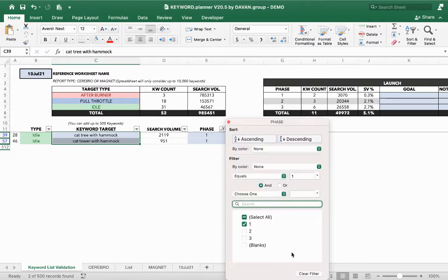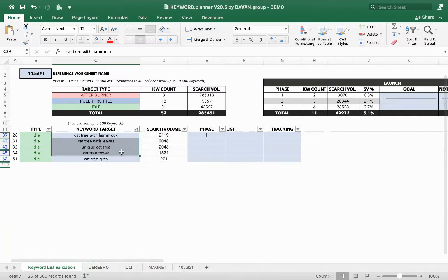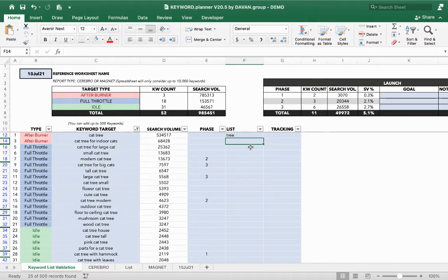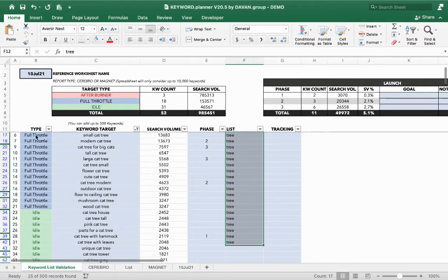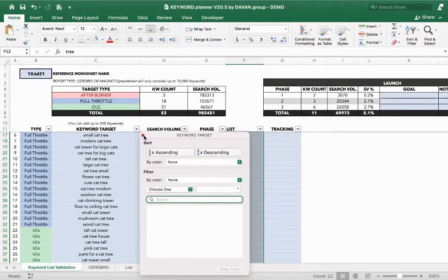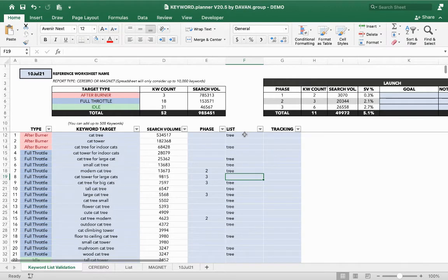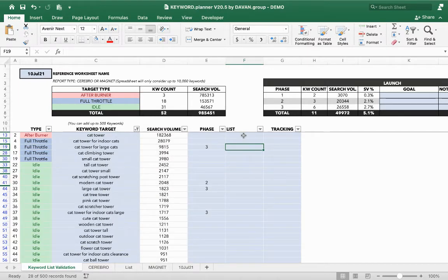For example, I can show all keywords that have the word 'tree' in them — all of these contain 'tree' instead of 'tower', so I might put these into a list I call 'tree'. On some Excel versions you drag it down; on others you copy-paste it down. After removing the filter, make sure it didn't accidentally assign the 'tree' list to keywords that don't belong. Then I can do the same for 'tower' — add those to a list called 'tower'.